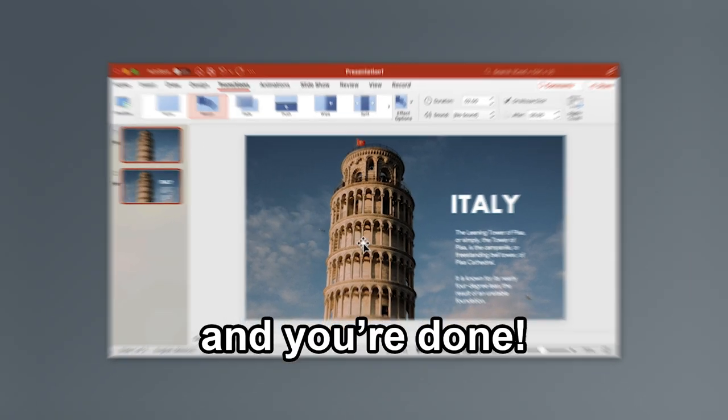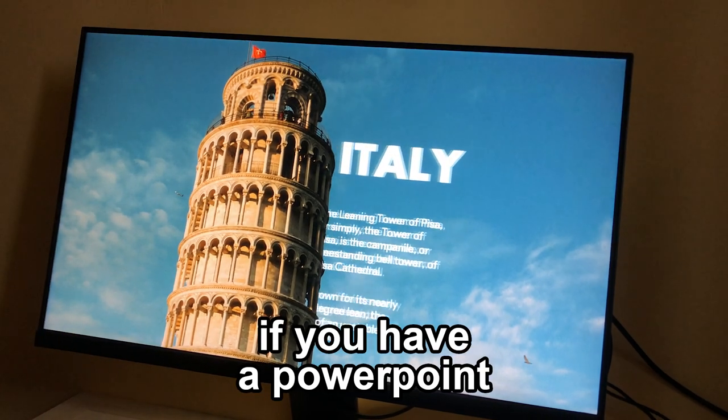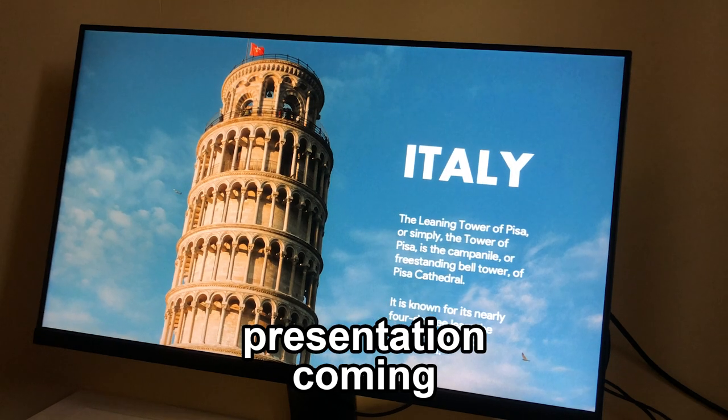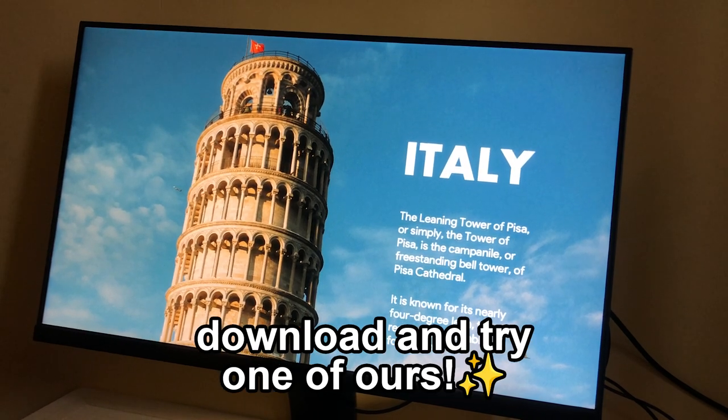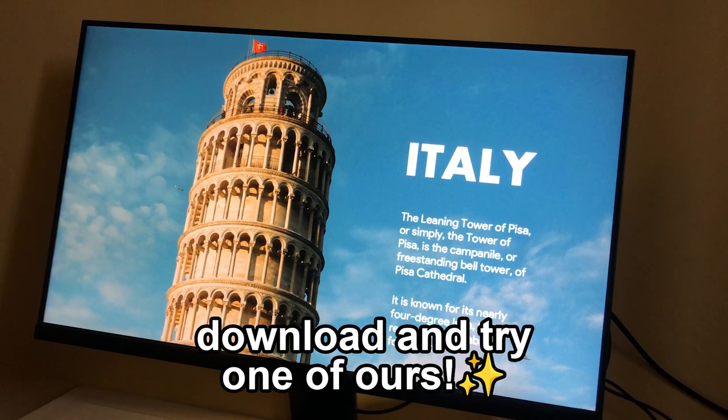And you're done. If you have a PowerPoint presentation coming, download and try one of ours.